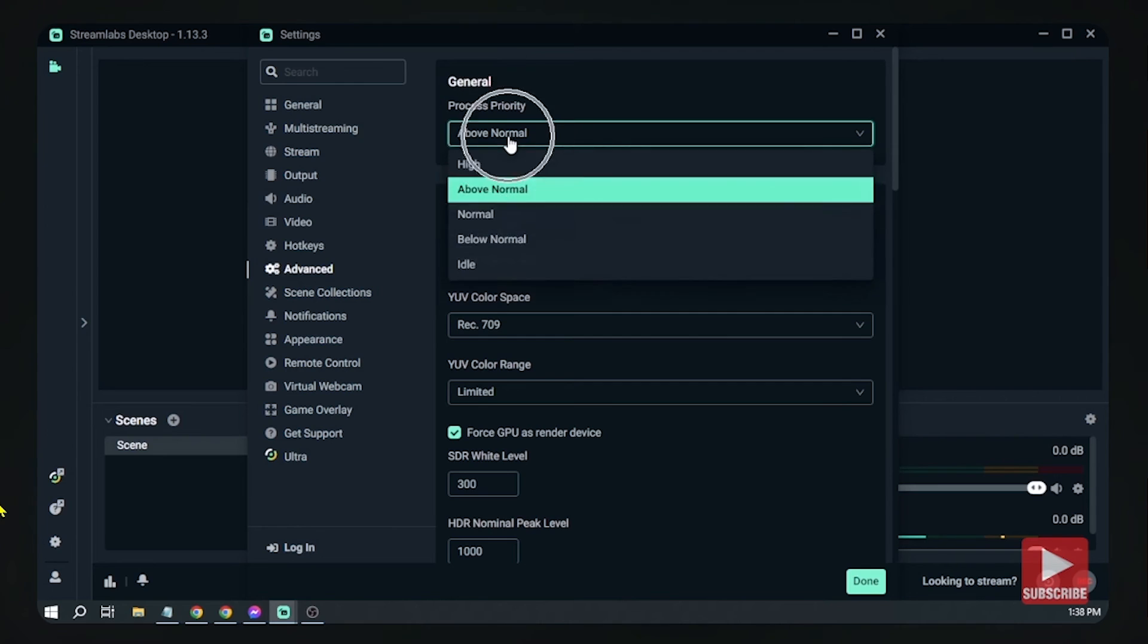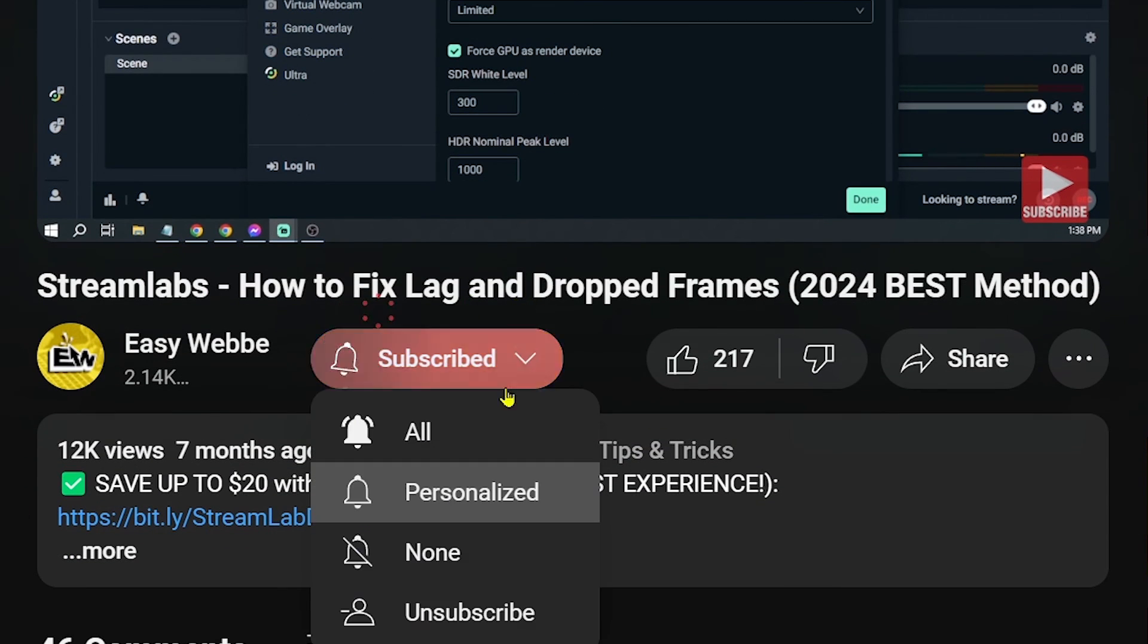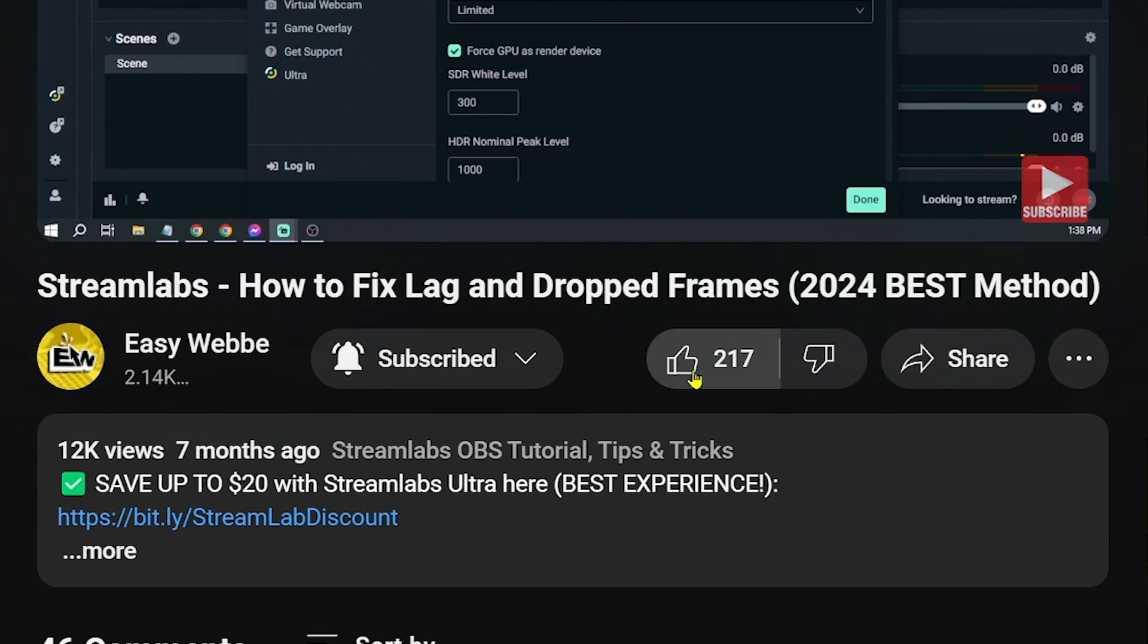And as always please don't forget to subscribe to the channel and leave this video a like if it helps you out.